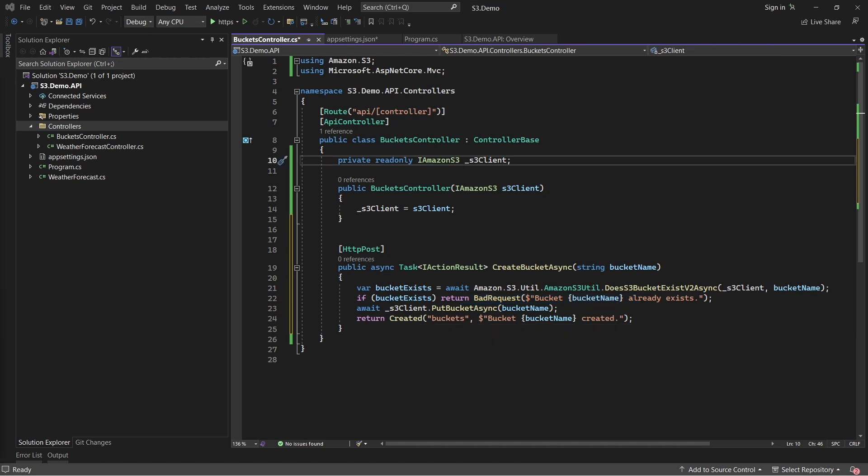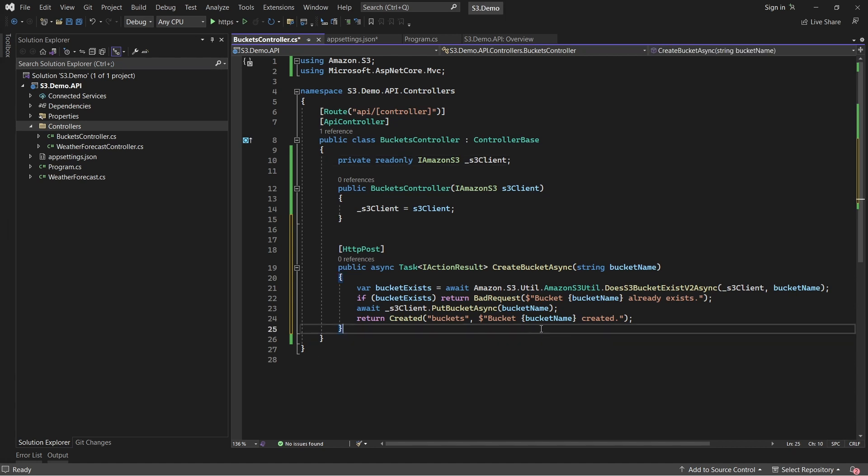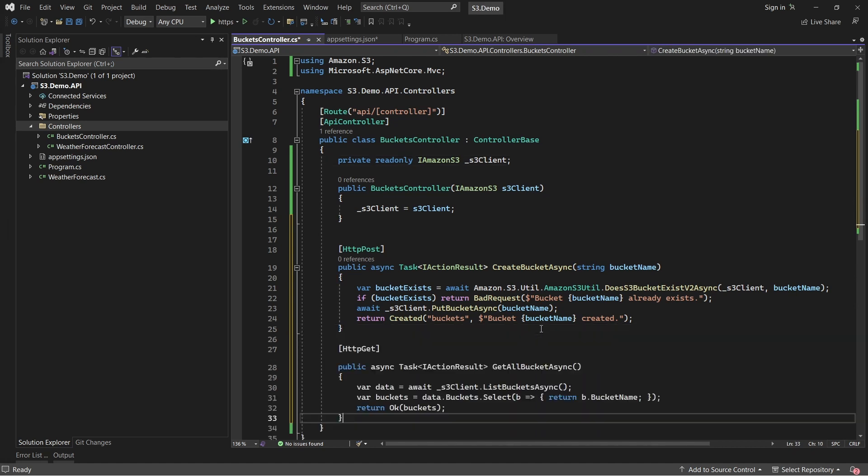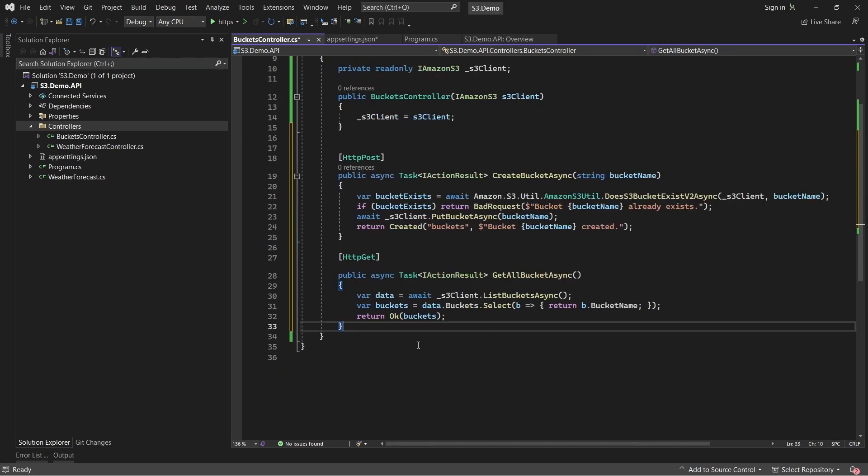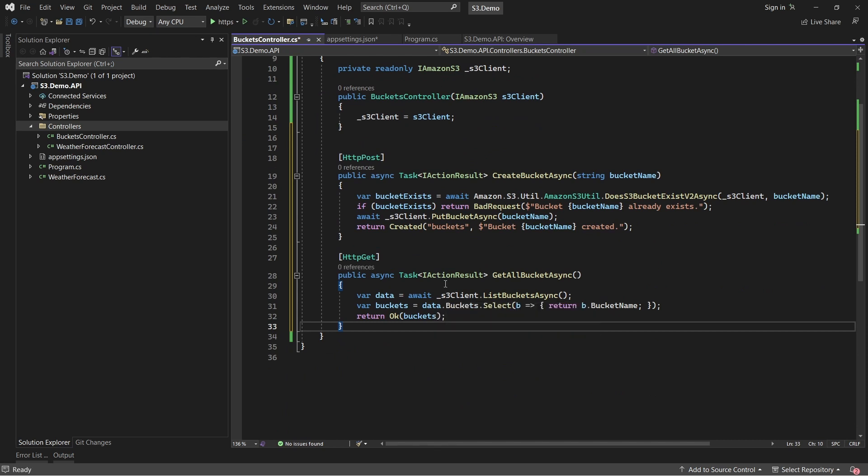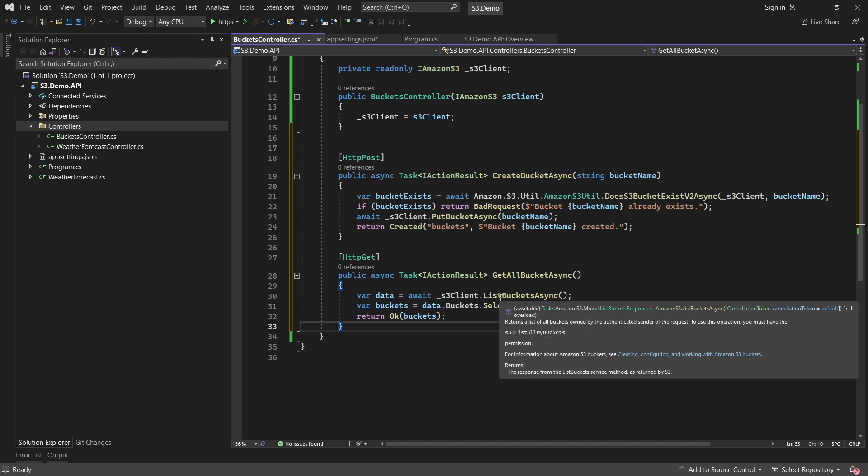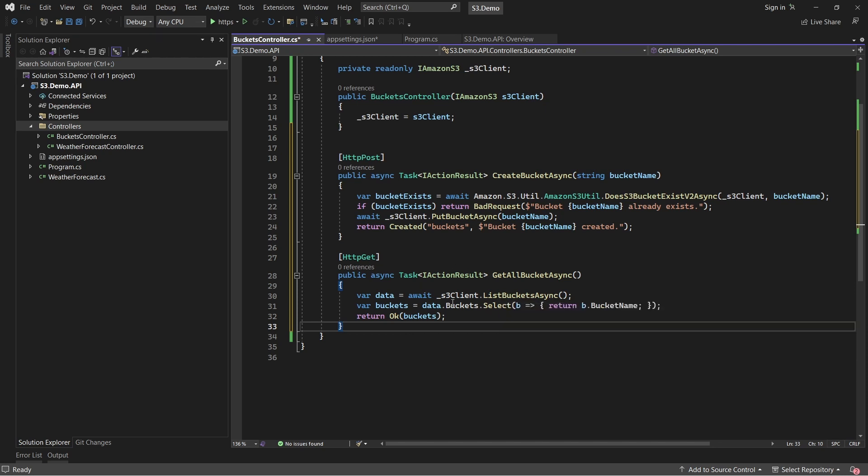Next, let's add an endpoint that would essentially get a list of S3 buckets available under your AWS account. Here, the client would return back a list of bucket list response, which we would extract the names of each bucket into a list of string and send back to the client as the response.